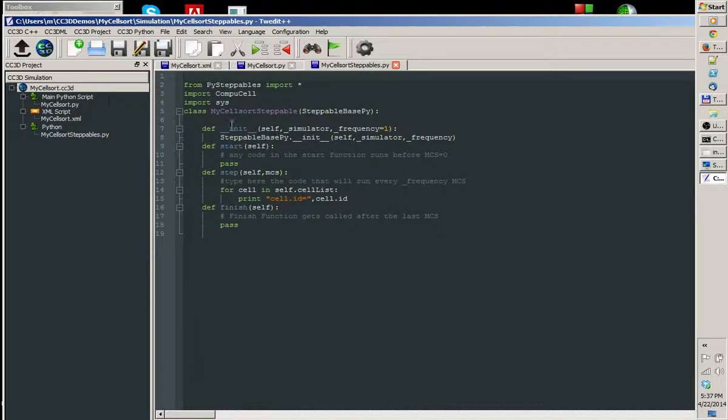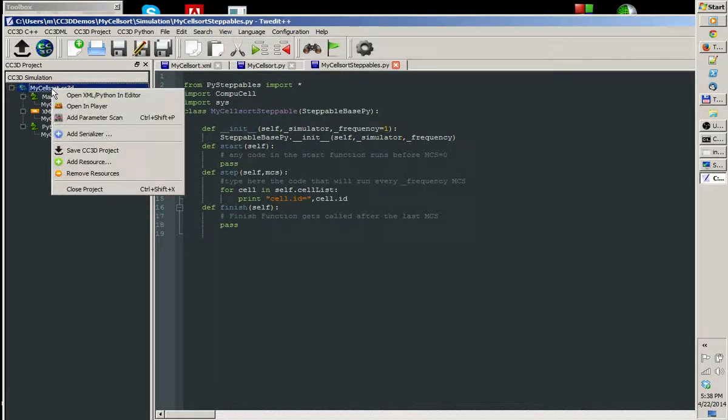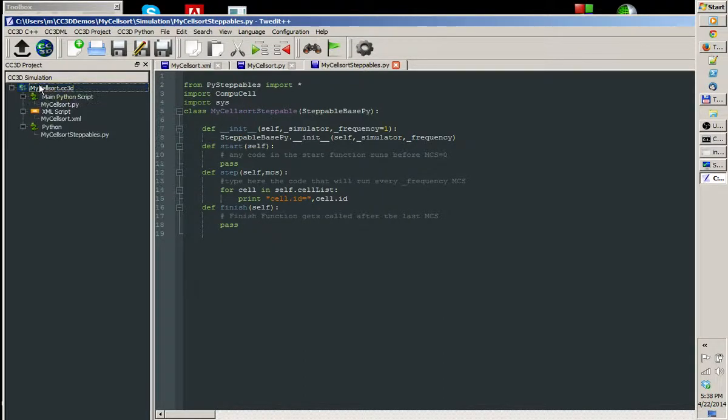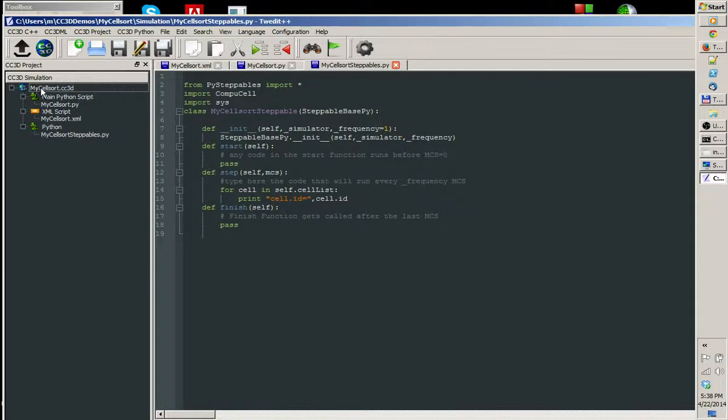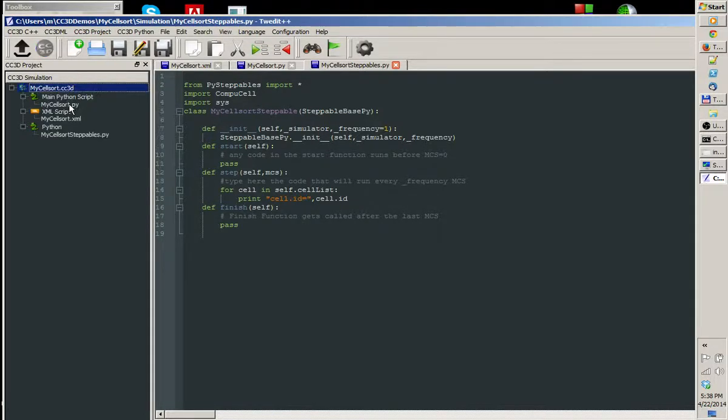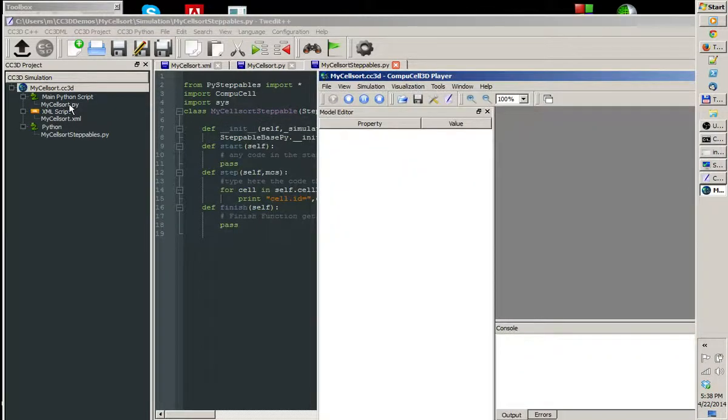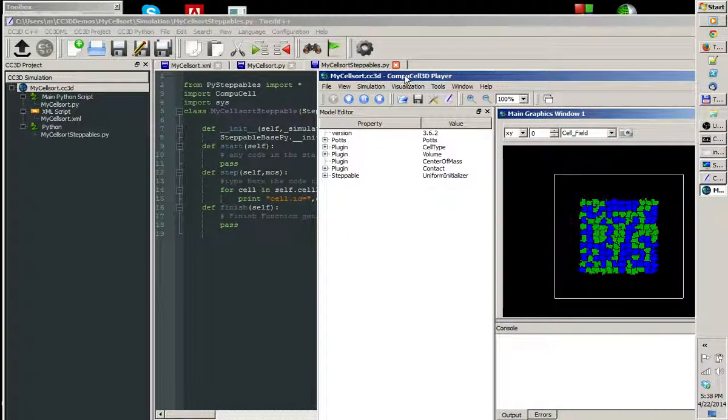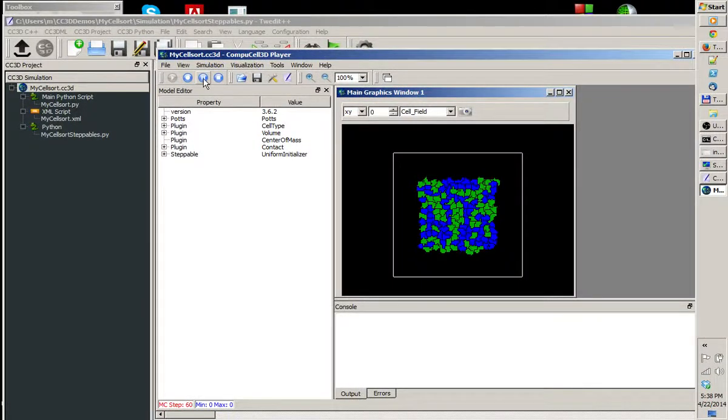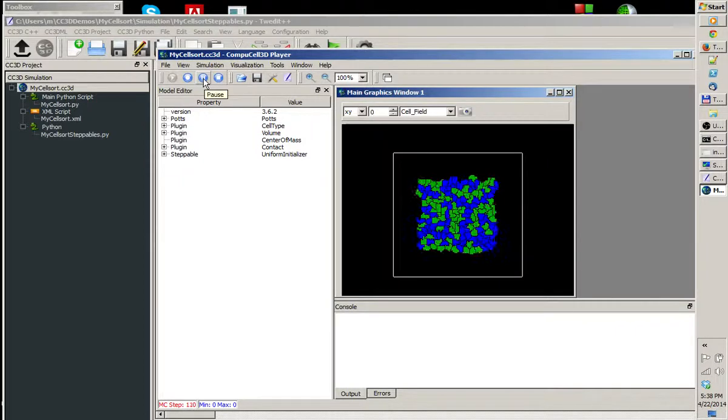Now we can run this file. There are many ways to run it. You can open another terminal and run CompuCell, or you can simply right-click here. You position your cursor at the top level of the project, you right-click and you choose Open Player. If you open Player, simulation begins to run.